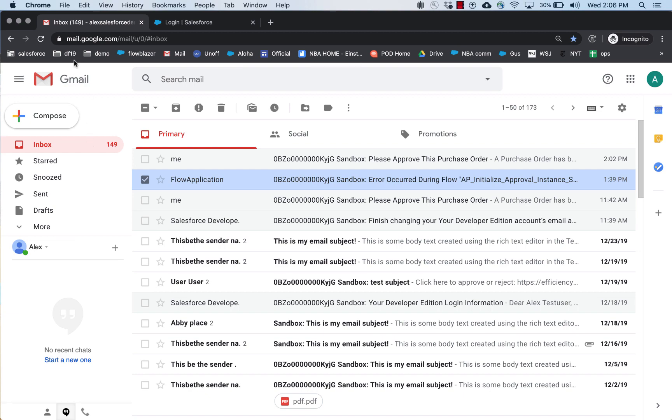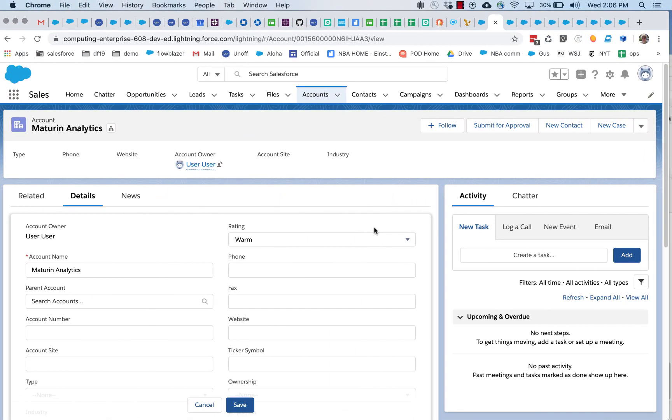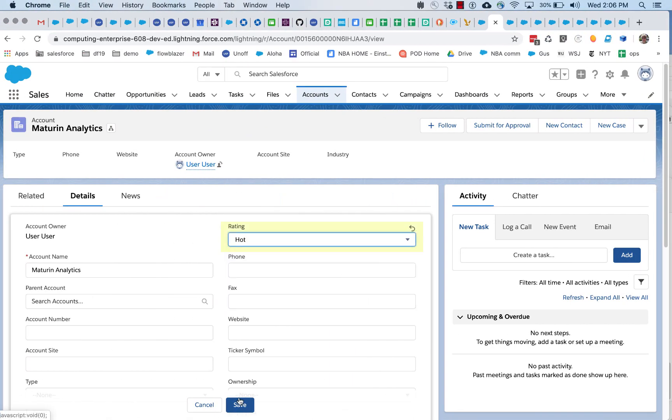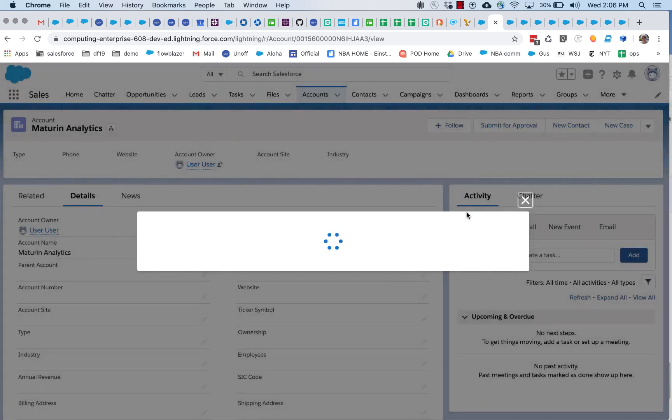And looks good. No email coming in. And now let's go and change it to hot and submit it.